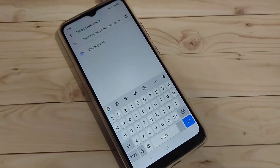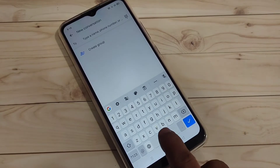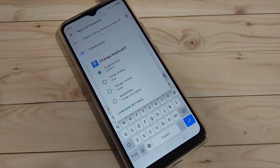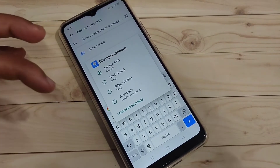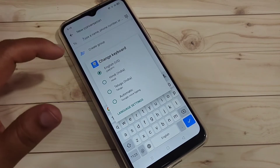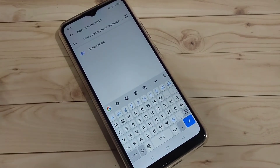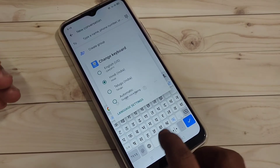Now go back — I will show you how it works. You can see the English keyboard is here. To switch between the added languages, tap and hold on the spacebar. You will see all the languages you added: English, Hindi, and Telugu. Select the language you want — here I am selecting Hindi, and you can see the Hindi letter keyboard. To switch to Telugu, tap and hold the spacebar again and select Telugu.